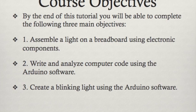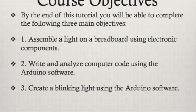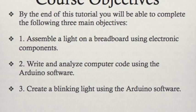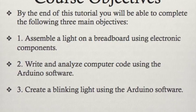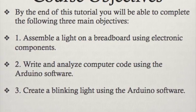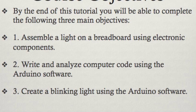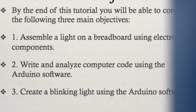By the end of this course, you'll be able to assemble a breadboard with electronic components, write computer code, and create a blinking light.